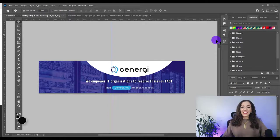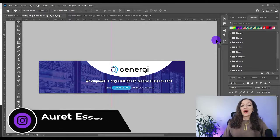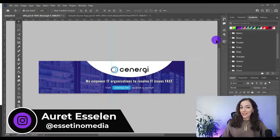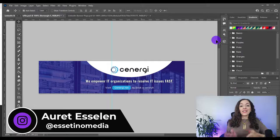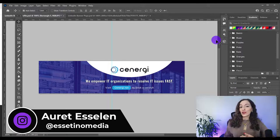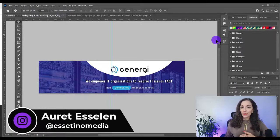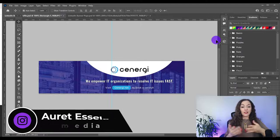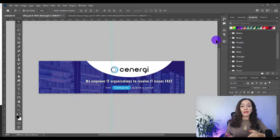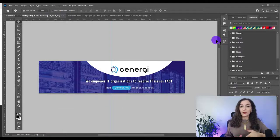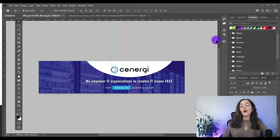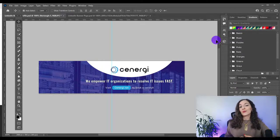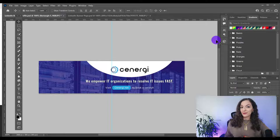Hey, it's Arit here with Essatino Media, helping you create profitable content. In this video, I'm going to show you how to design a LinkedIn banner in Photoshop. This banner that you see here on your screen is going to be one that's clean, looks pro and fits all devices because this is really prime real estate to make a good first impression on LinkedIn. So let's get started.